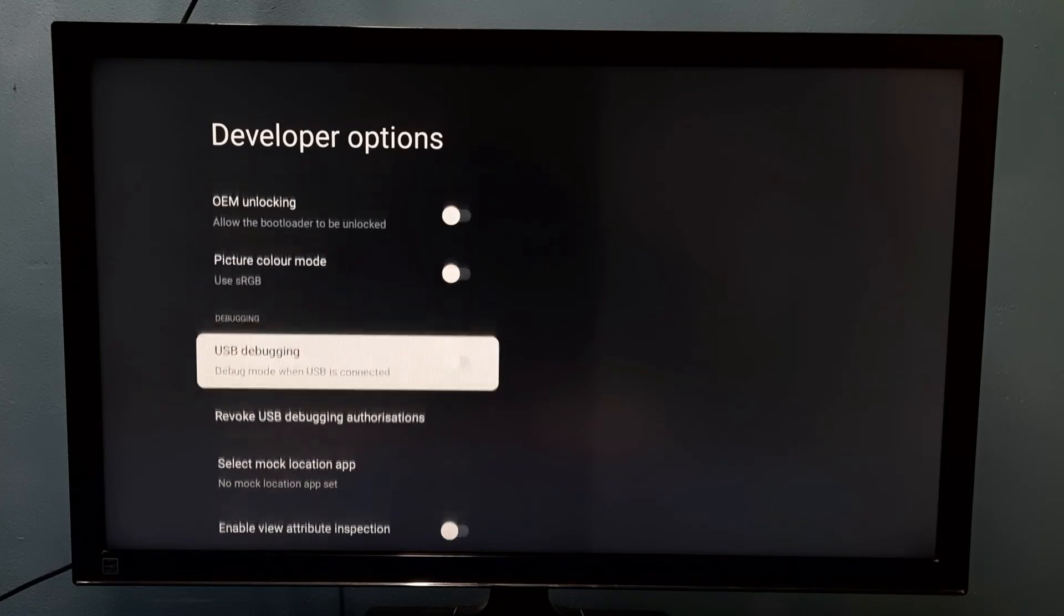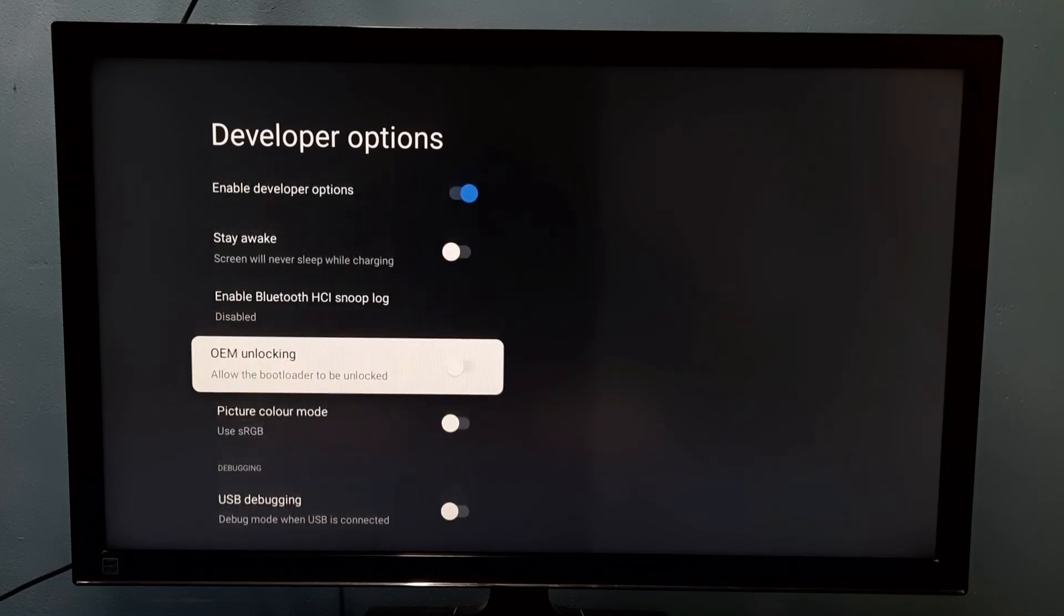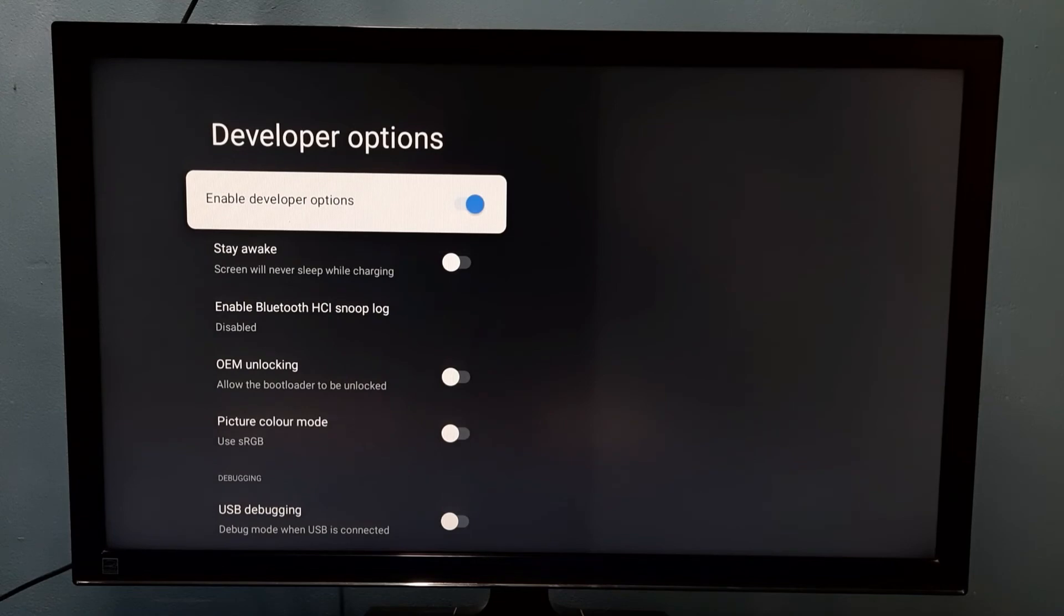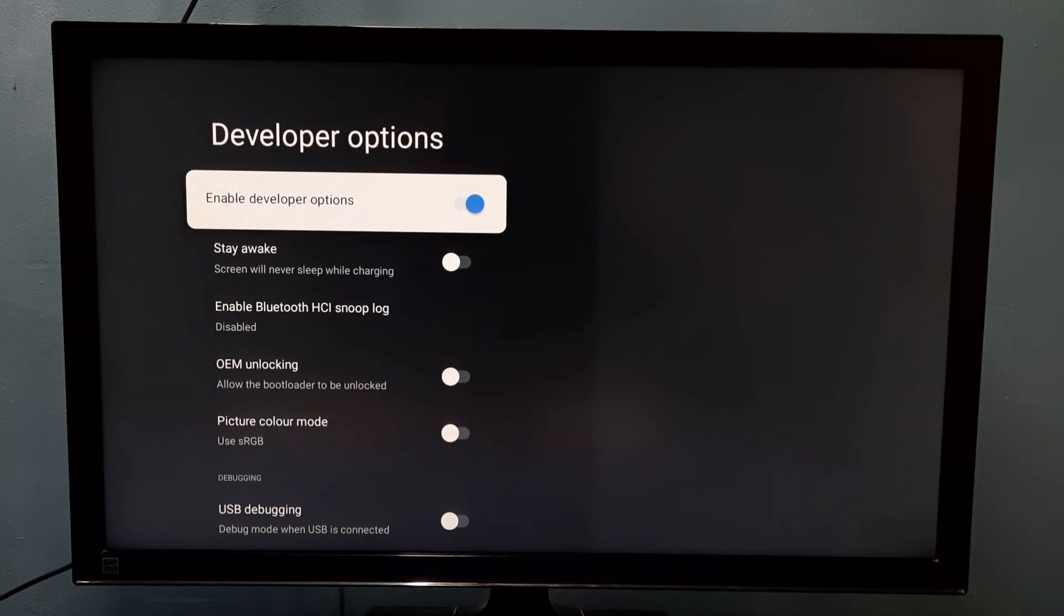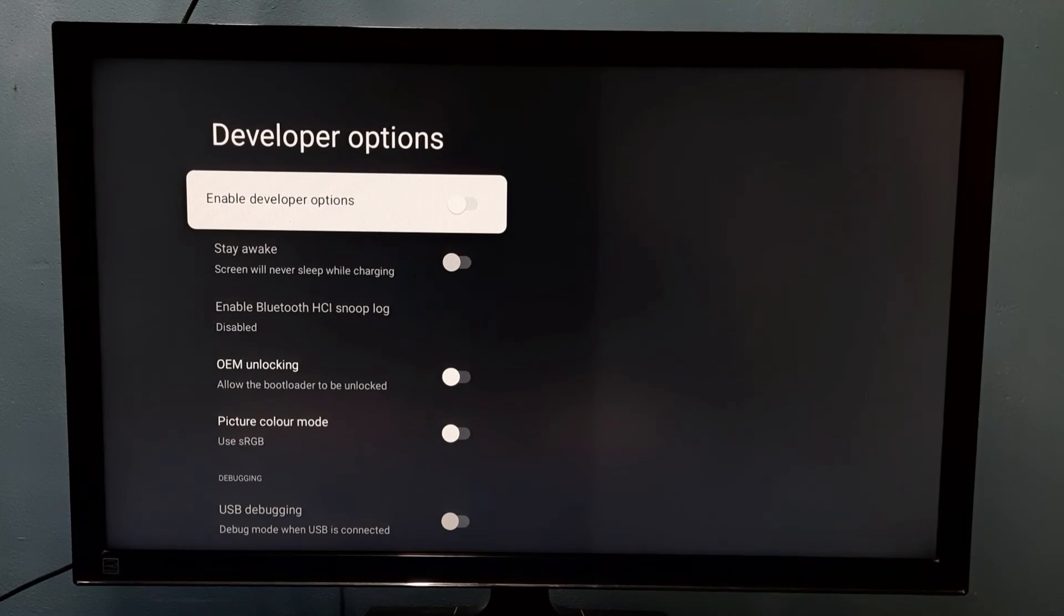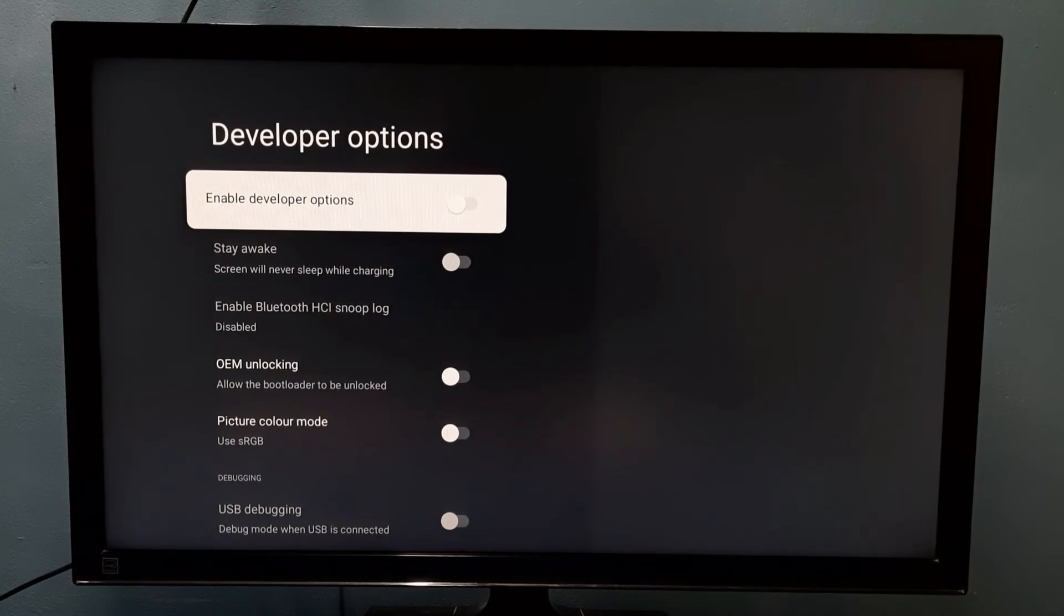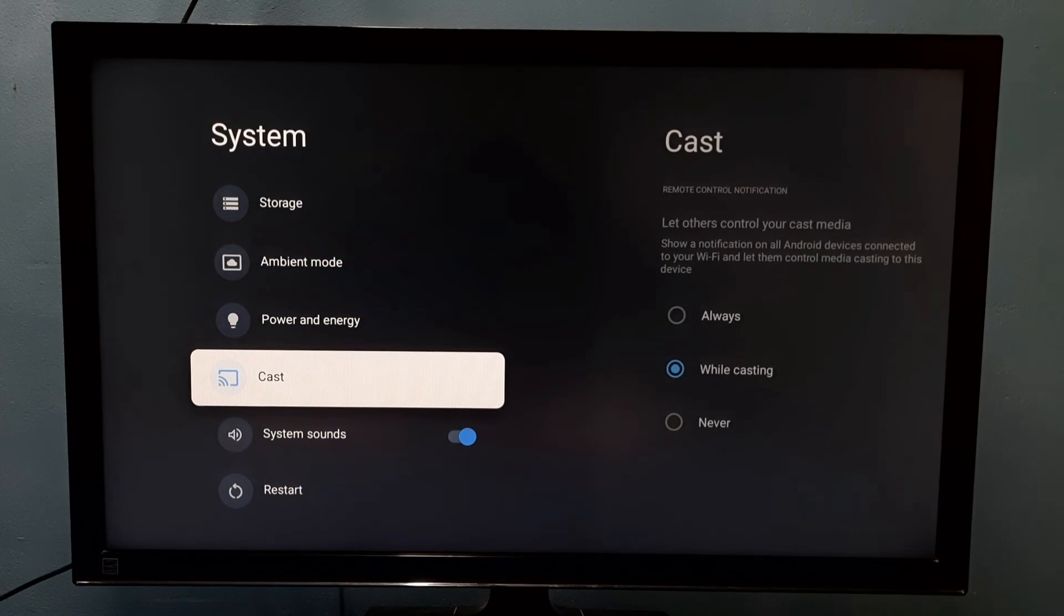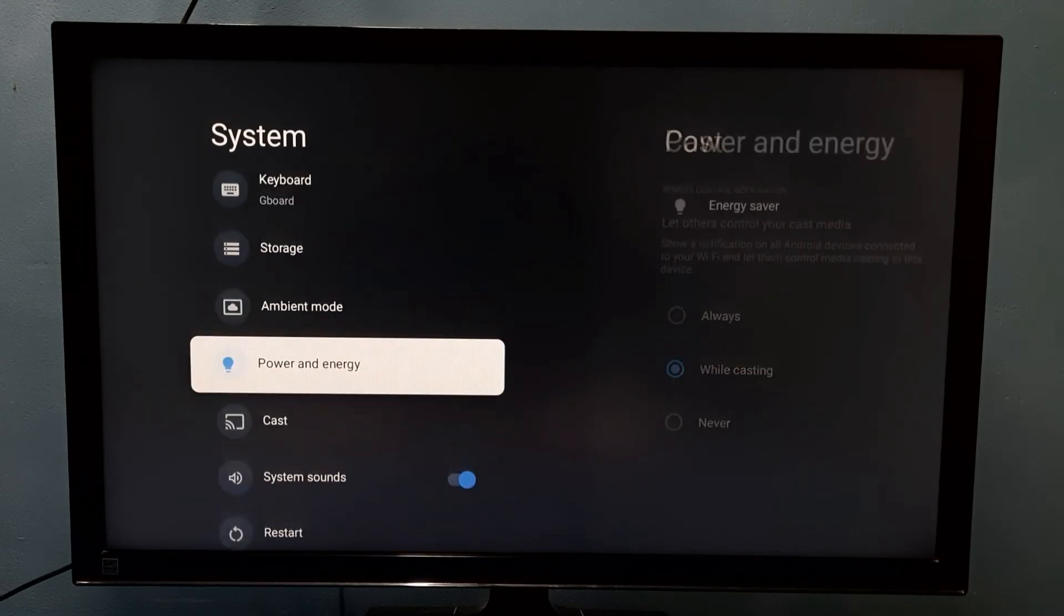If we want to disable developer options completely, we can use this option 'Enable developer options.' Just press select button on the remote. So now I have disabled developer options. Then go back. So now under System there is no developer options because we disabled it.